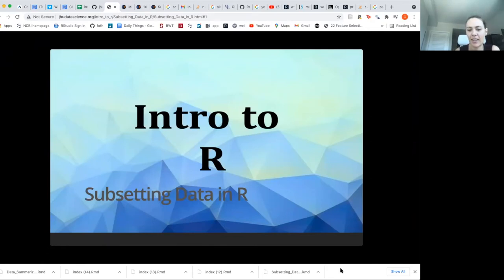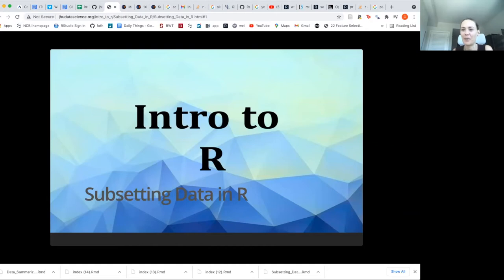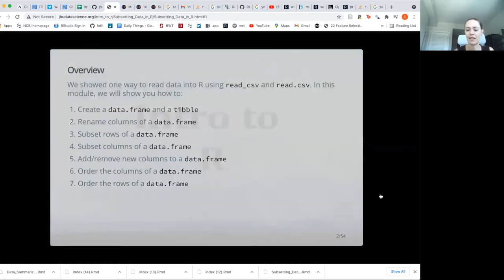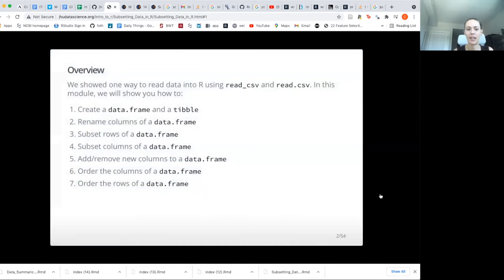We're going to do part of what I think is super fun in R, although some people find it very tedious, but we're going to start talking about subsetting data, which can be really helpful if you have some problematic or tricky data to work with. I think this will be very useful for some of you.